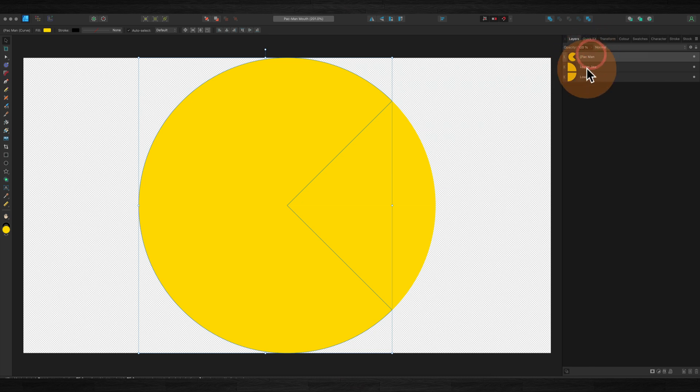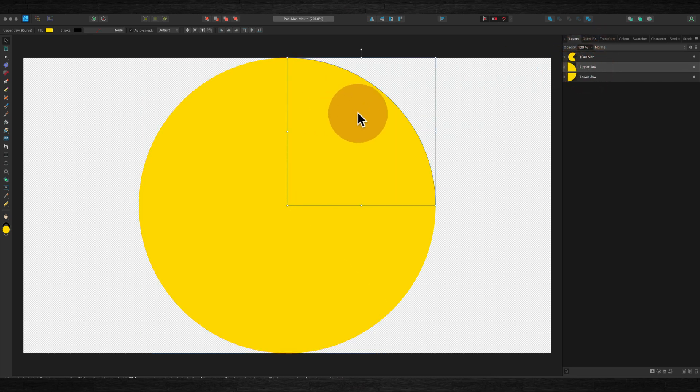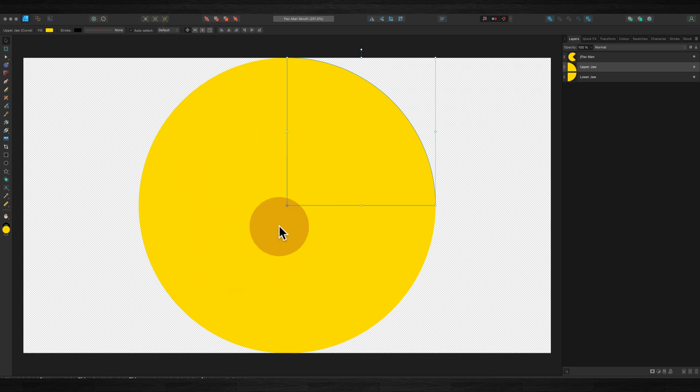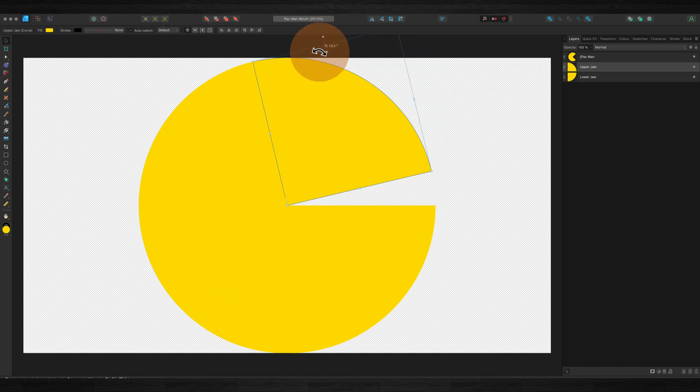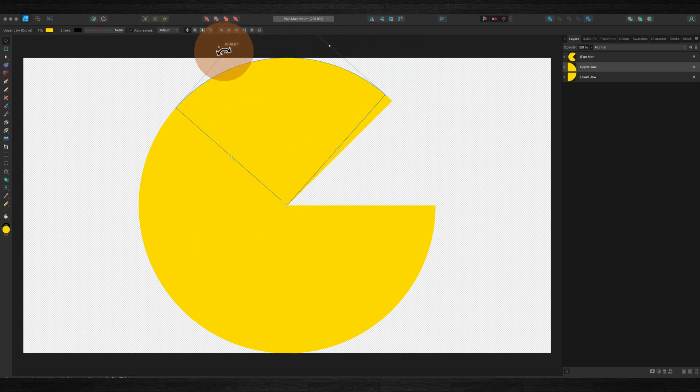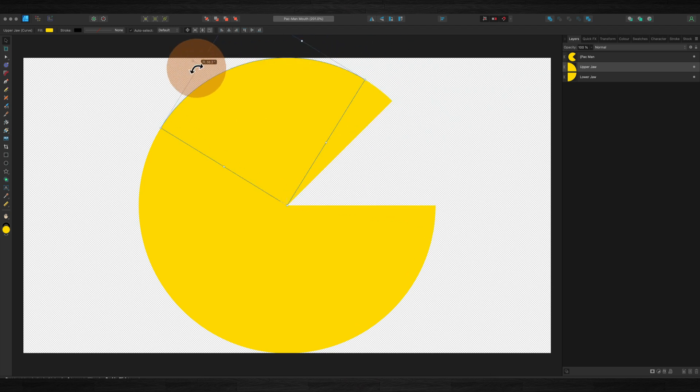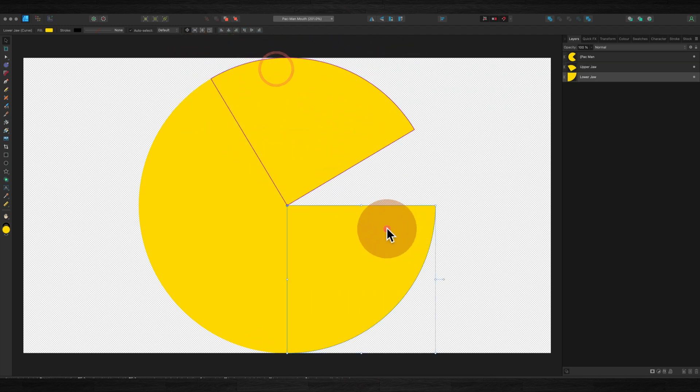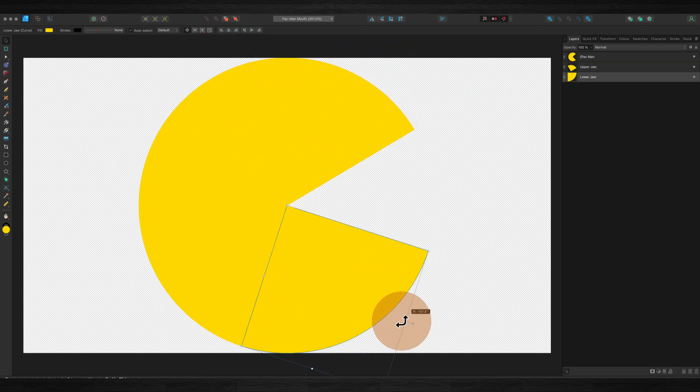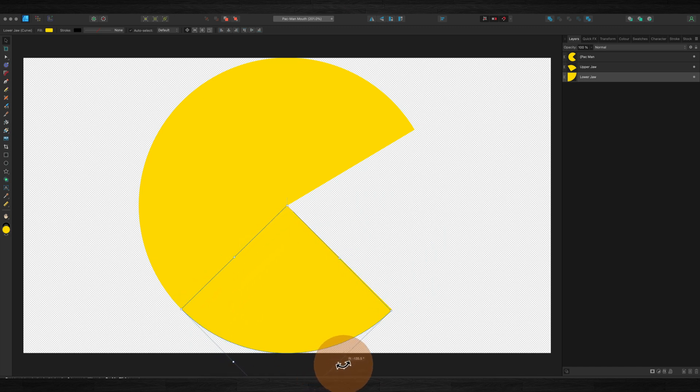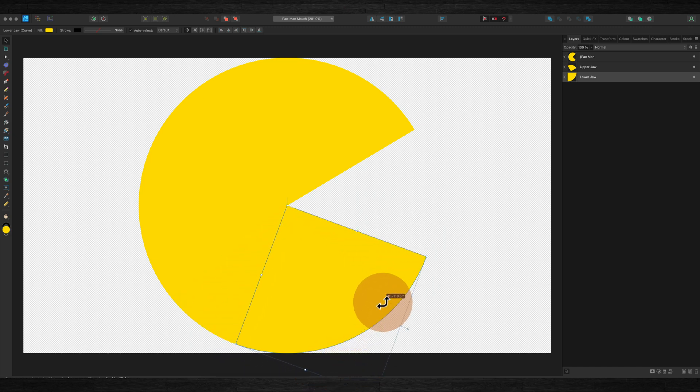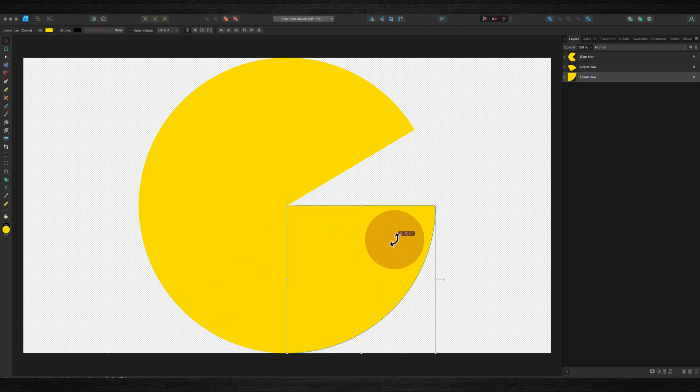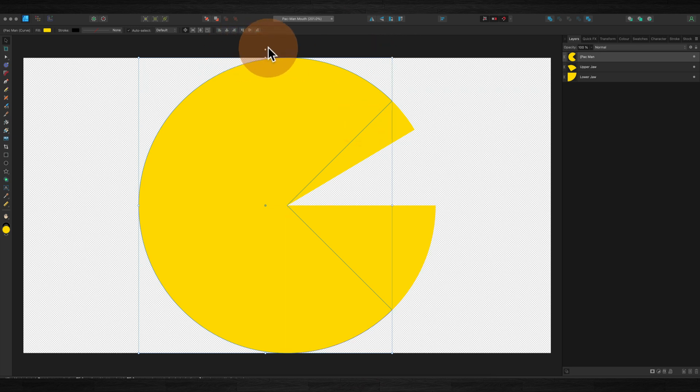This basically just consists of three parts. We have a main area here and then we've got an upper jaw which we can animate and a lower jaw which we can animate as well. Basically all I've done here is start with them both in the mouth closed position.